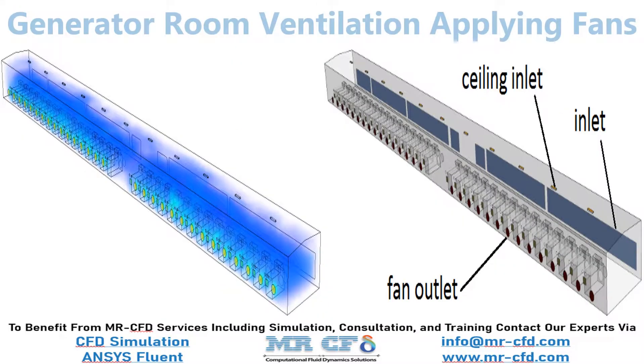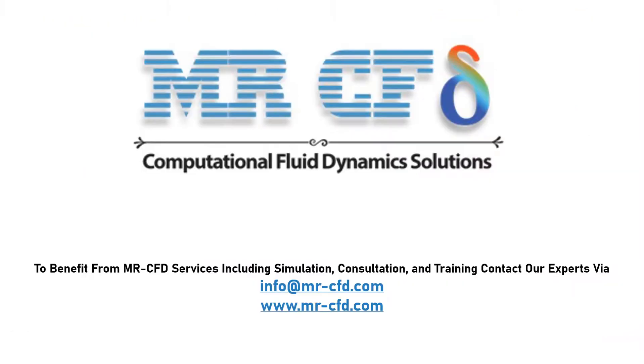Obtain the mesh file and also the full training movie by purchasing this product. To benefit from Mr CFD services including simulation, consultation and training, contact our experts via info at MrCFD.com.